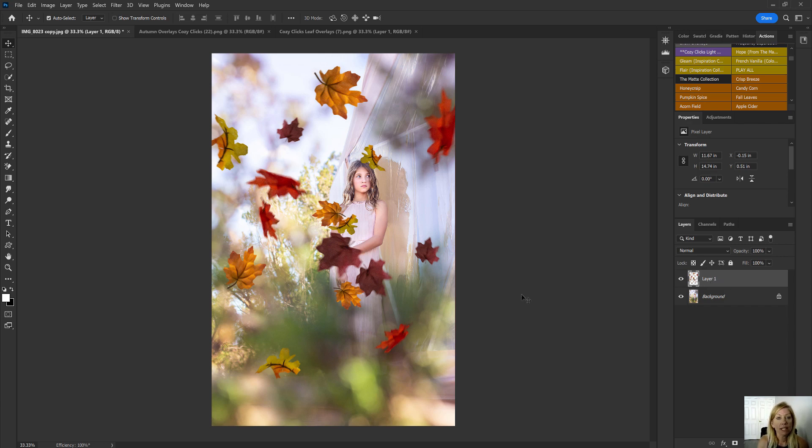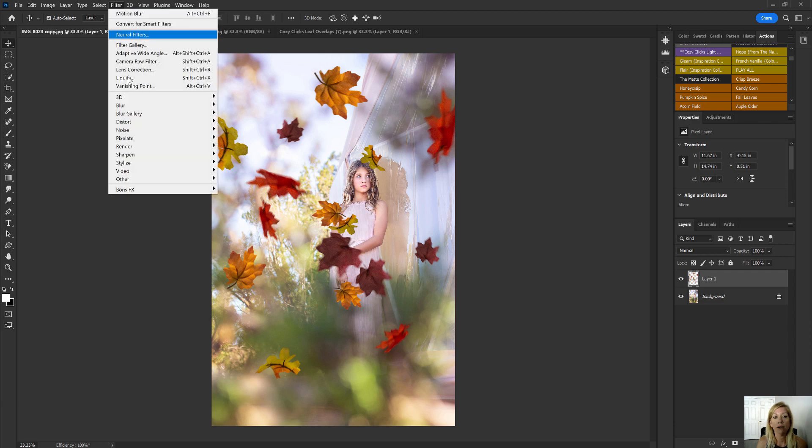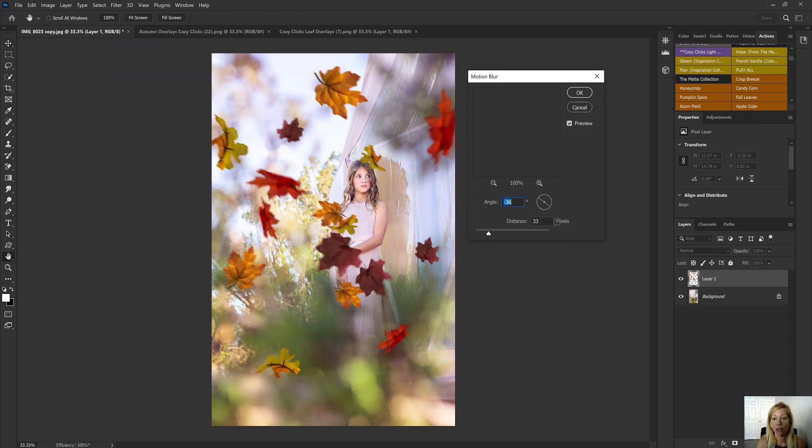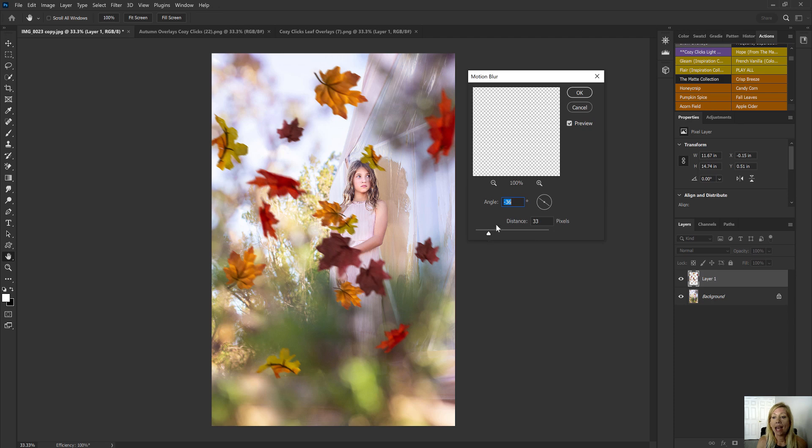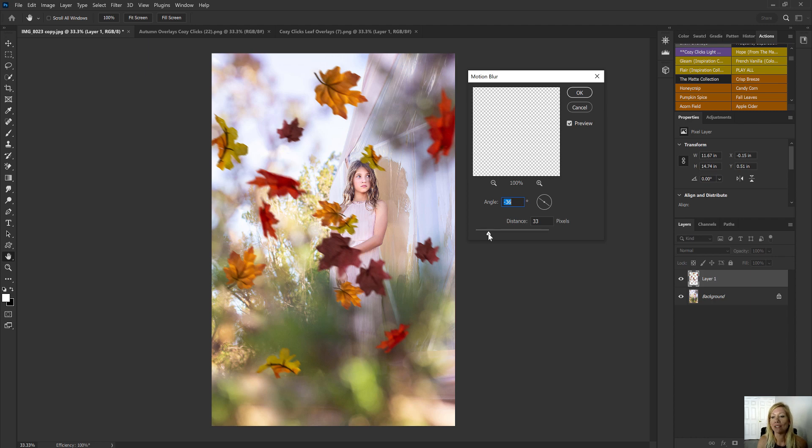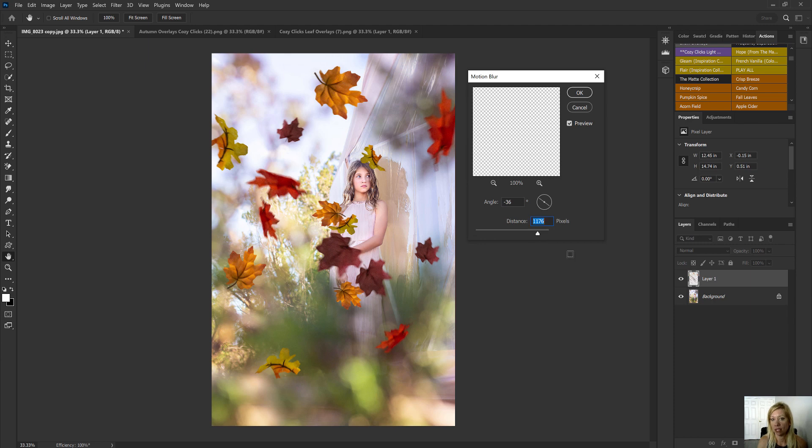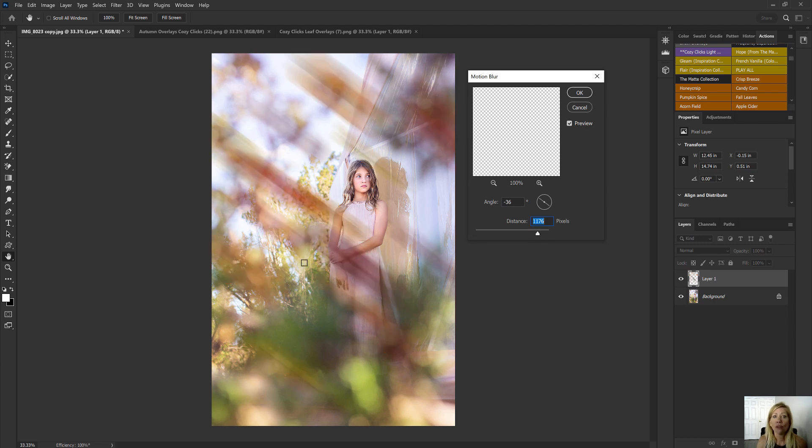And again, it is just an option, you don't have to do this. With those leaves selected, you can go up to Filter, Blur, Motion Blur, and you can select the motion, or the speed of your leaves falling. So you can see if I took this slider right here, and if we move it all the way over to the right, those leaves are going to appear to be falling super fast, right?